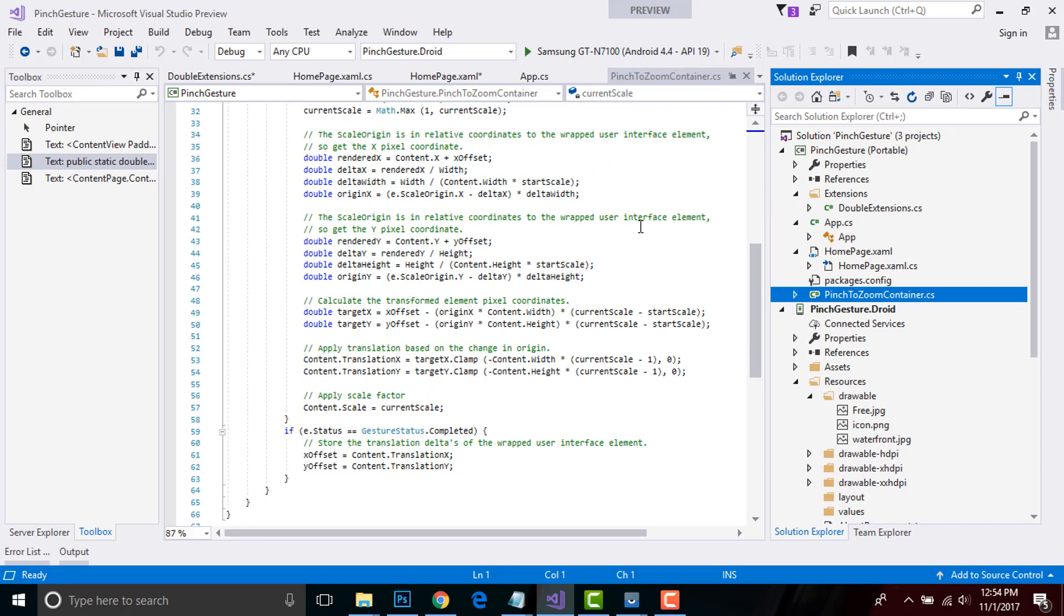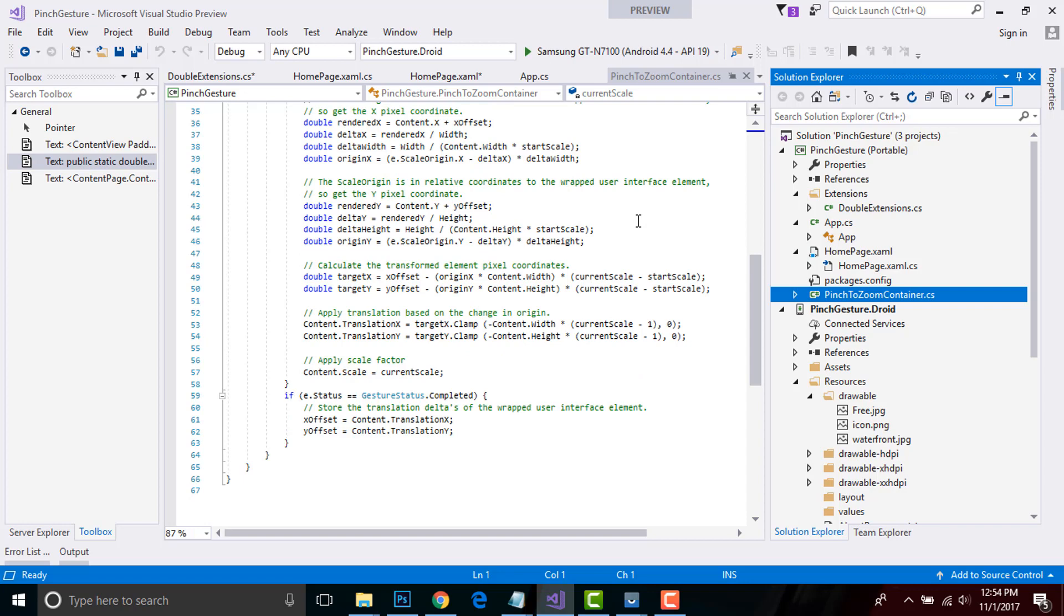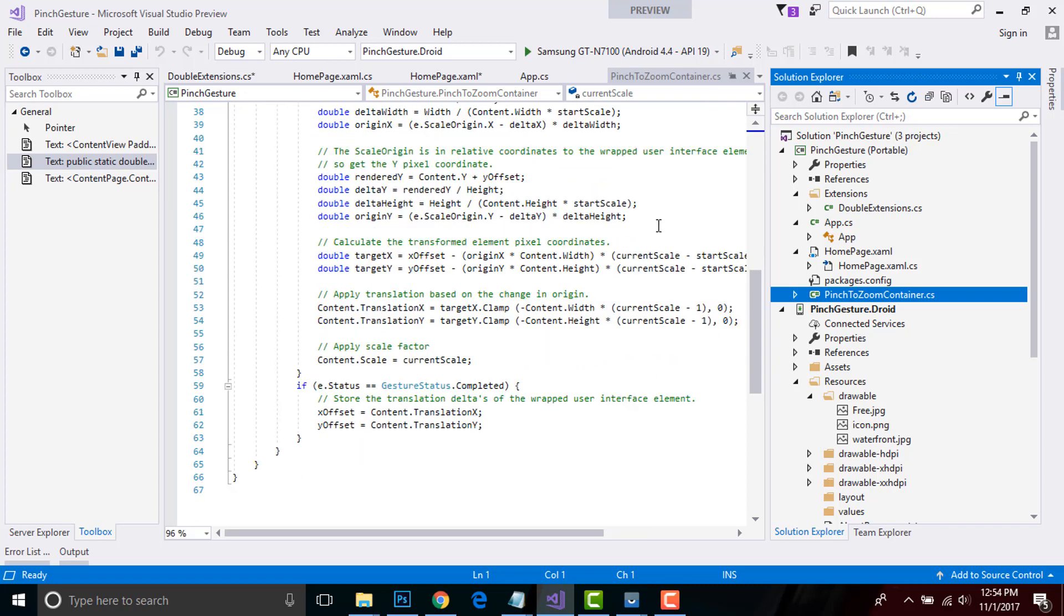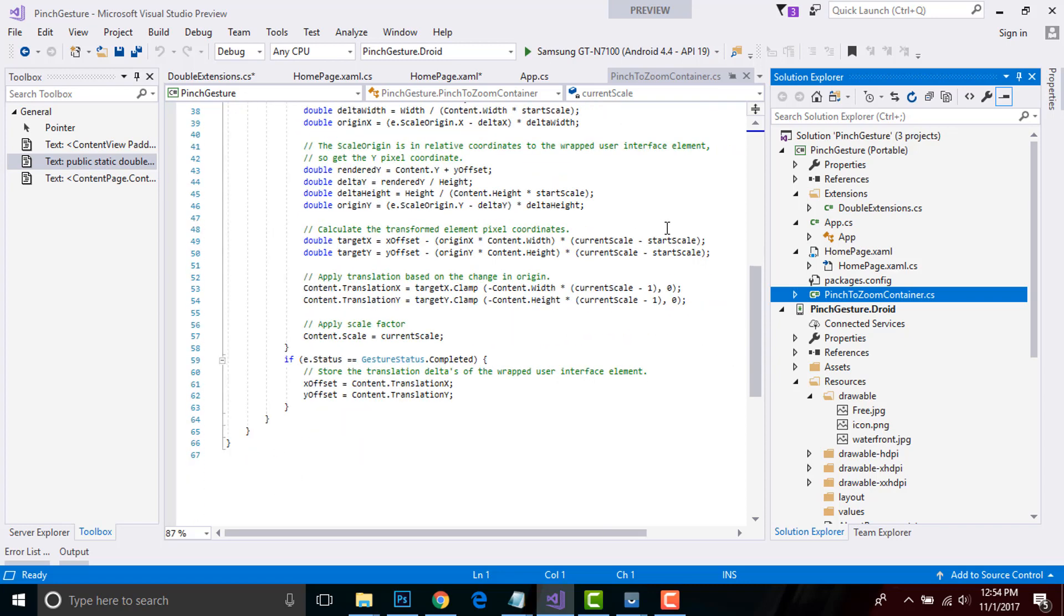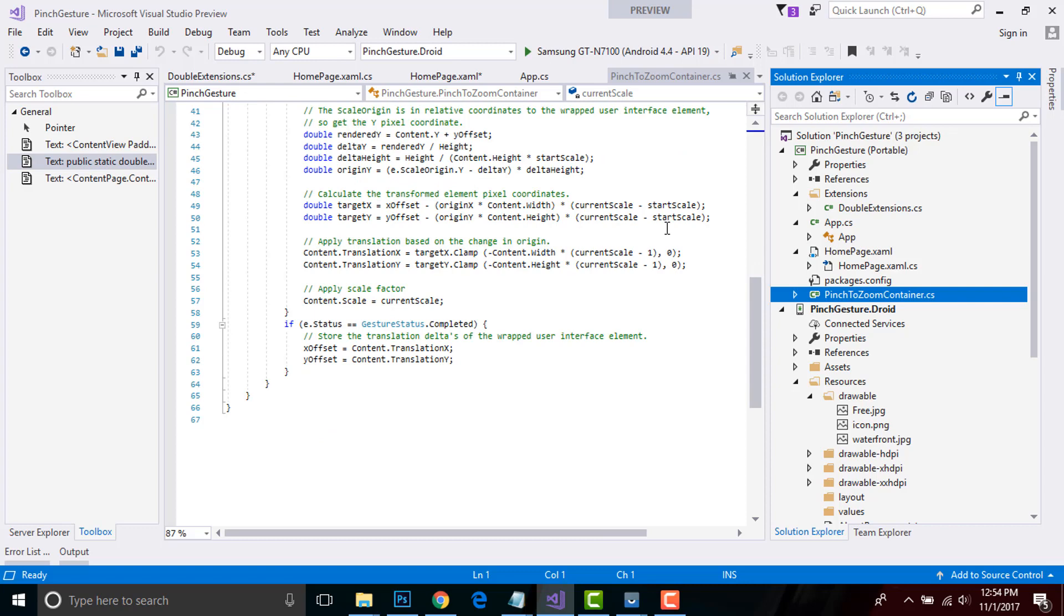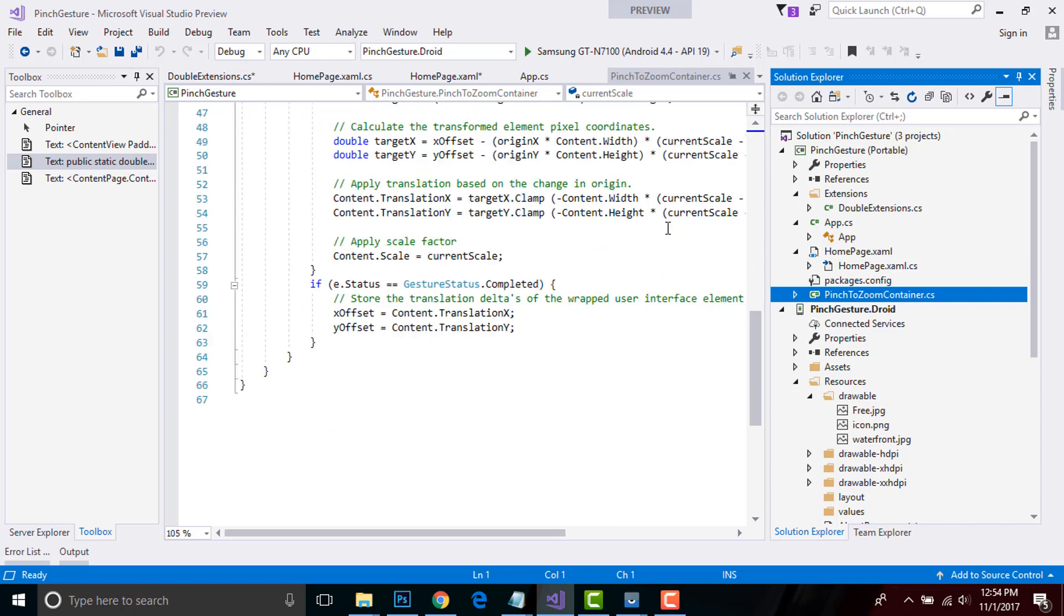So get the X pixel coordinates as well as we can get the Y pixel coordinates. And then we should calculate the transform element pixel coordinates and then apply translation between the change in origin and apply the scale factor. Content.Scale equals currentScale.